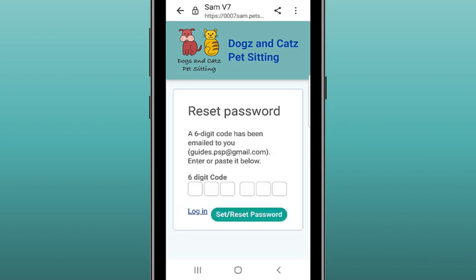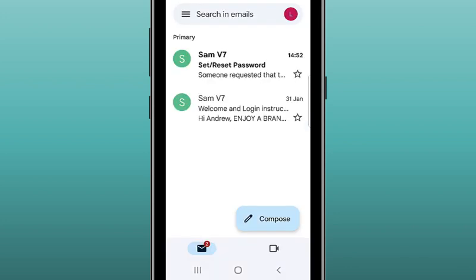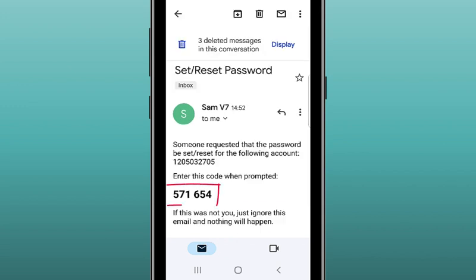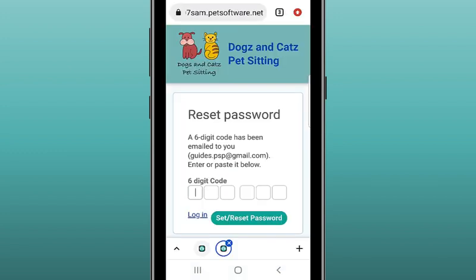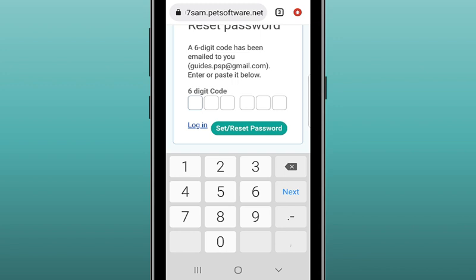Your service provider will email you a 6-digit verification code, so you will need to look for this in your email program. Go to your email account — we are using Gmail here — and open the email. Then make a note of the code. Navigate back to your browser tab for the client portal.